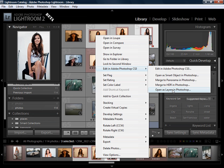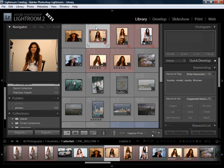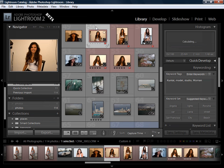This is absolutely fantastic — this can save a lot of time. I love HDR and I also like to shoot panoramas, so this is a great way of integrating with those different features inside of Photoshop.